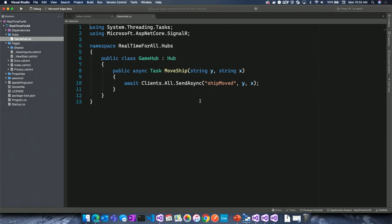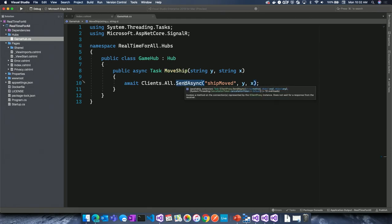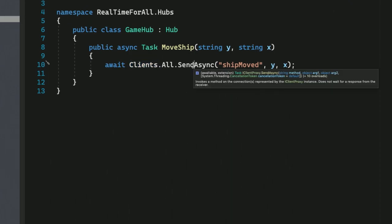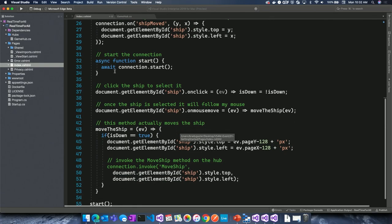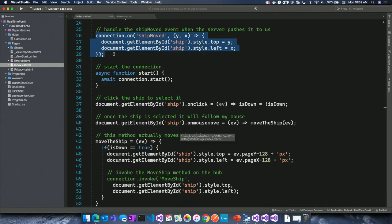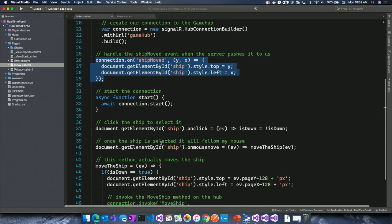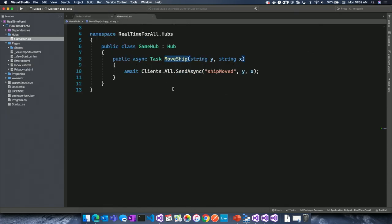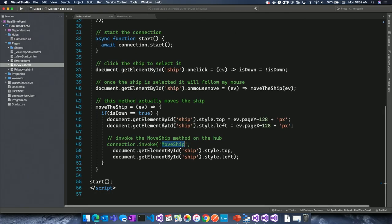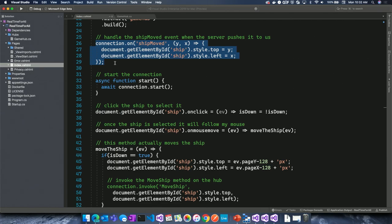If I open up the hub here, you'll see I've got GameHub, and all I have is a MoveShip method. I'm going to pass in the Y and X coordinates, and whenever I get that on the server side, I'll turn around and send it back out to all the clients using clients.all.SendAsync — an async call out to every individual client connected to that hub. On the client side, I'll invoke the MoveShip method, which fires an event called ShipMoved passing the XY coordinates, and then I handle that event with connection.on to do some HTML magic.